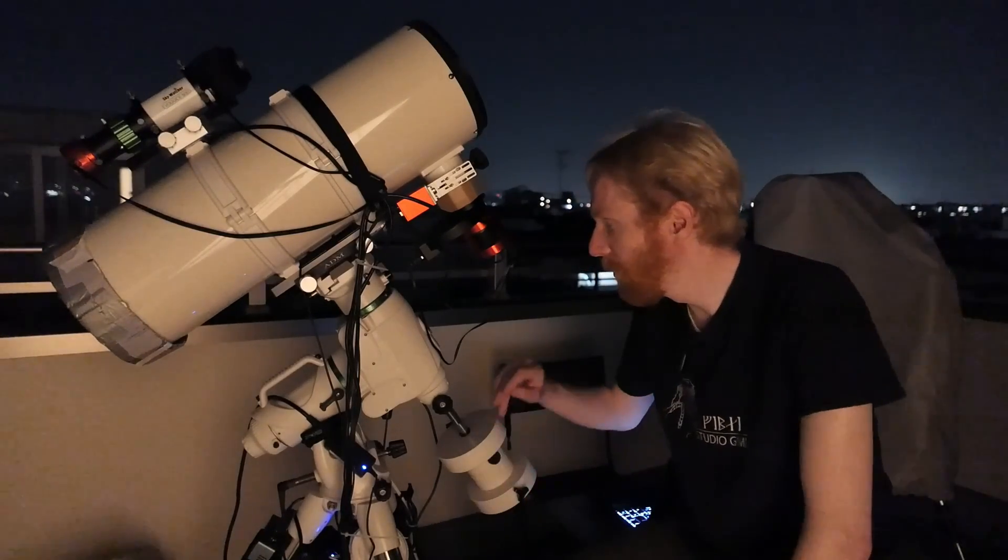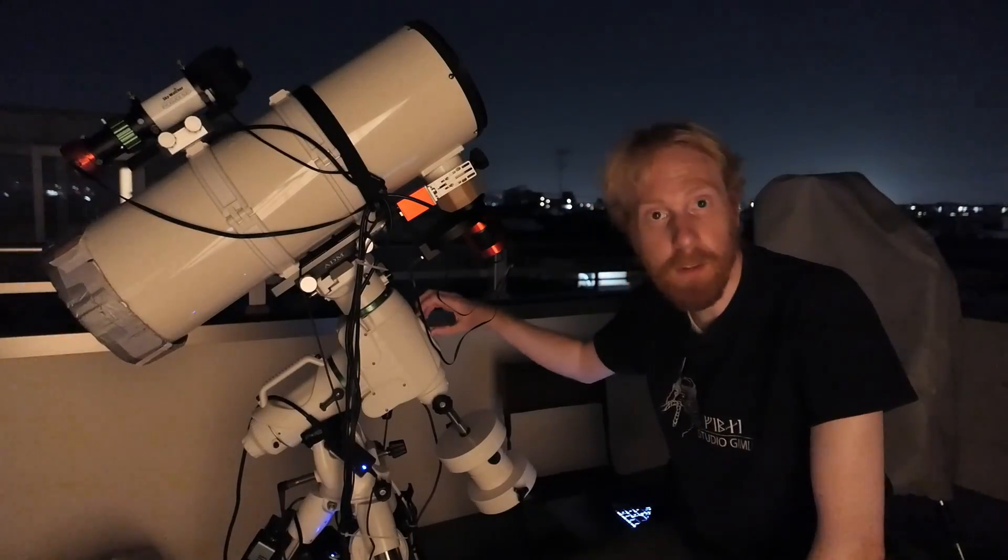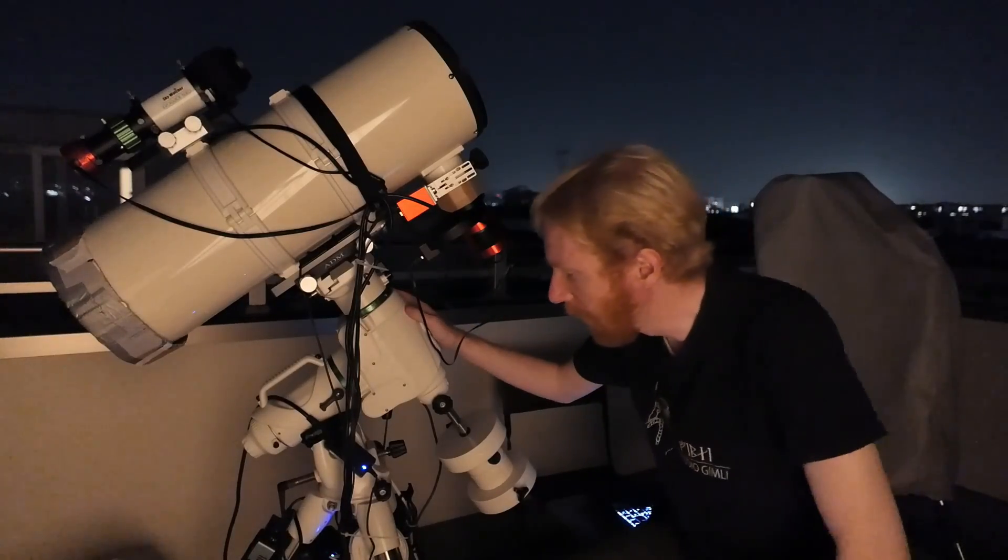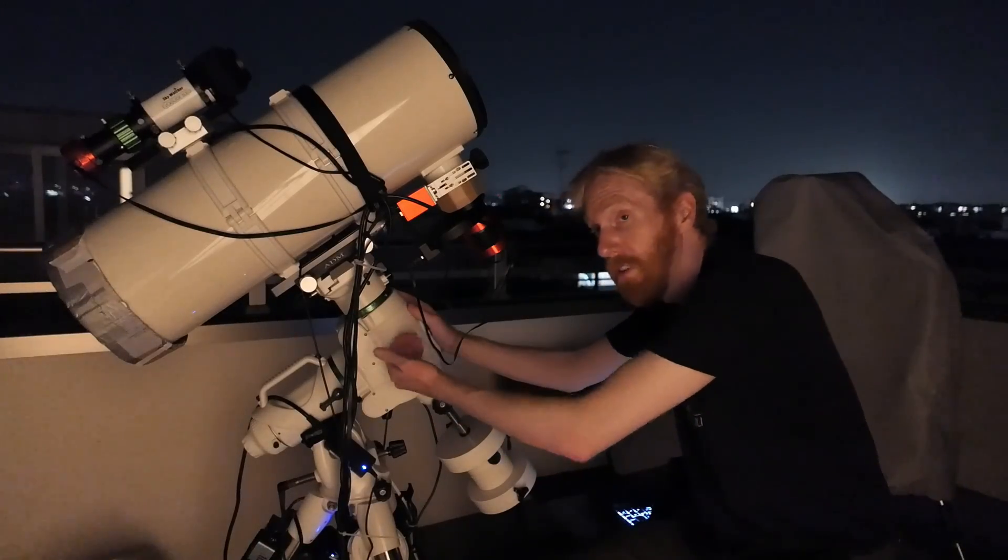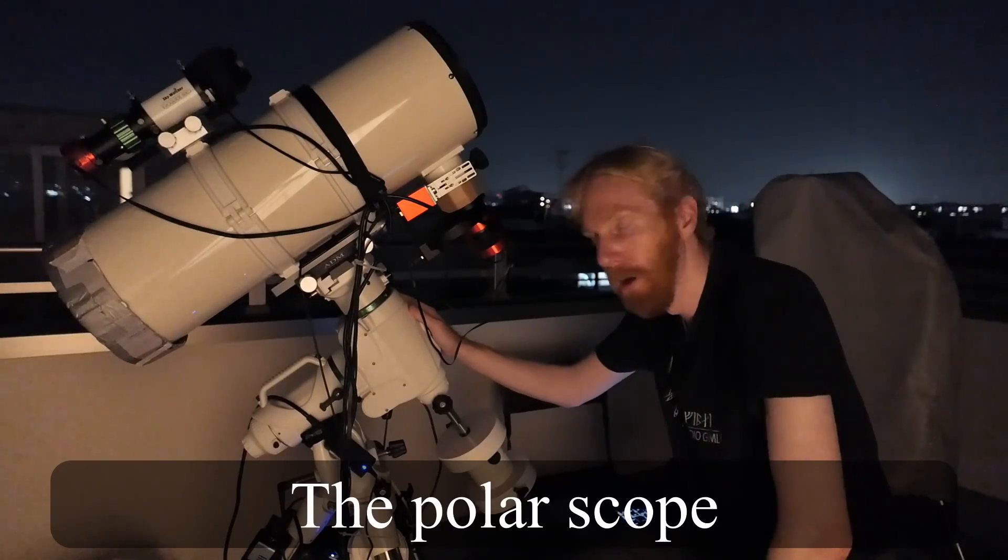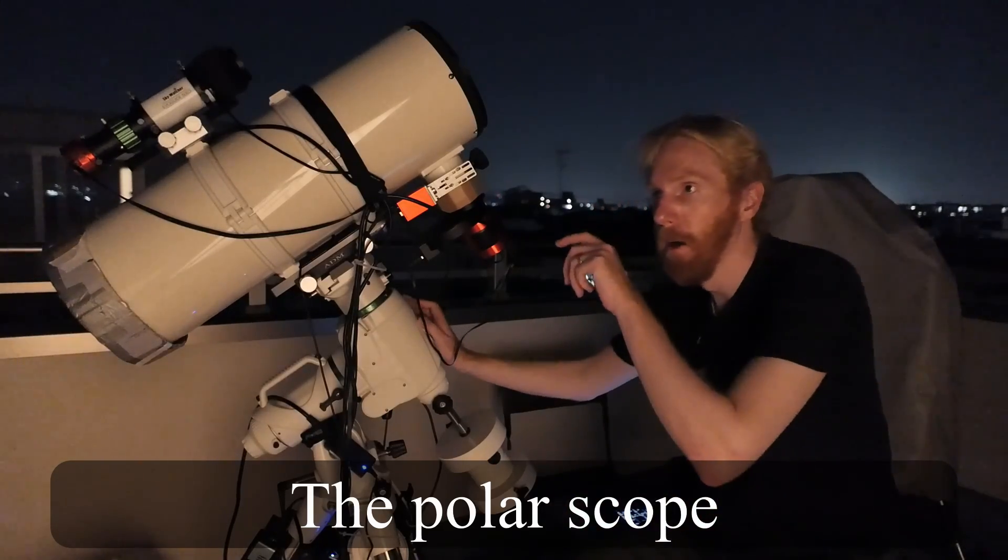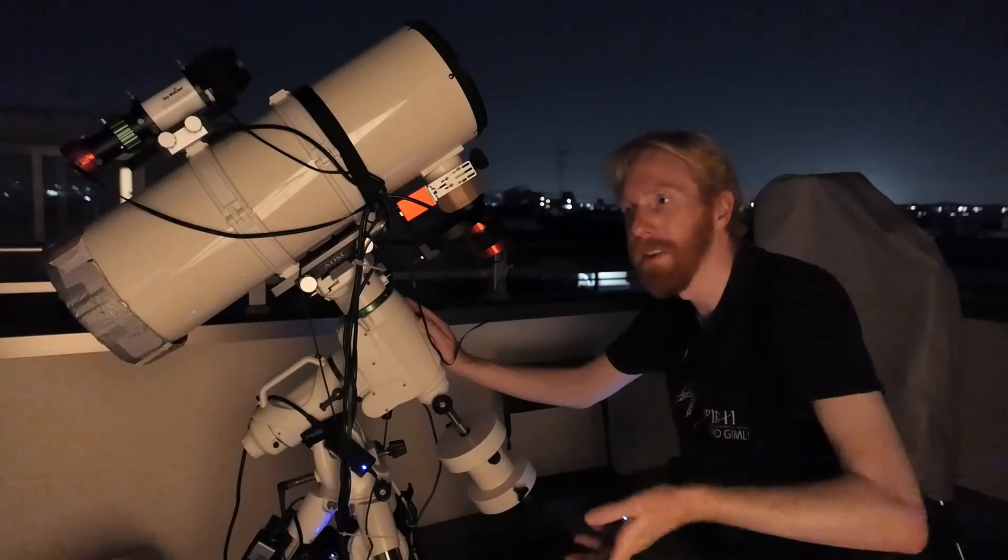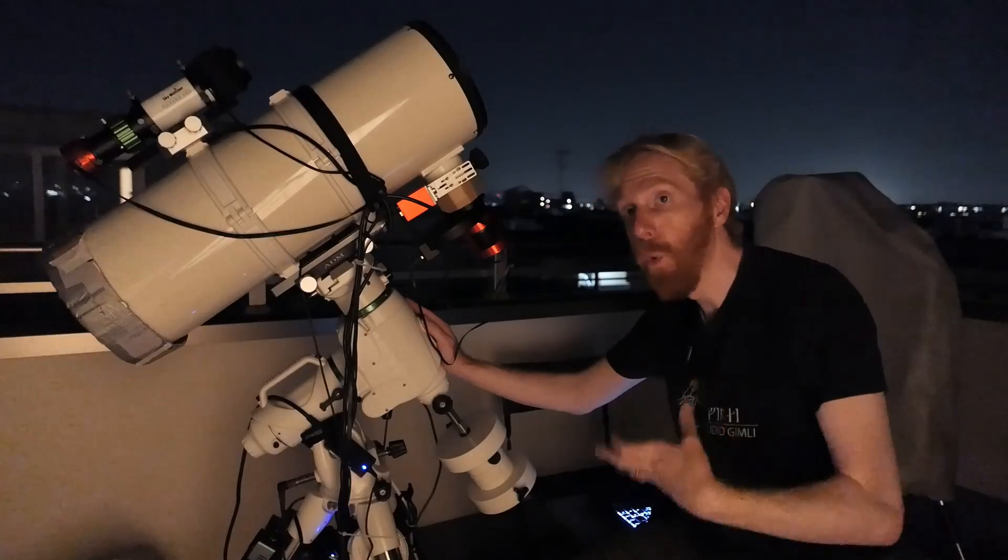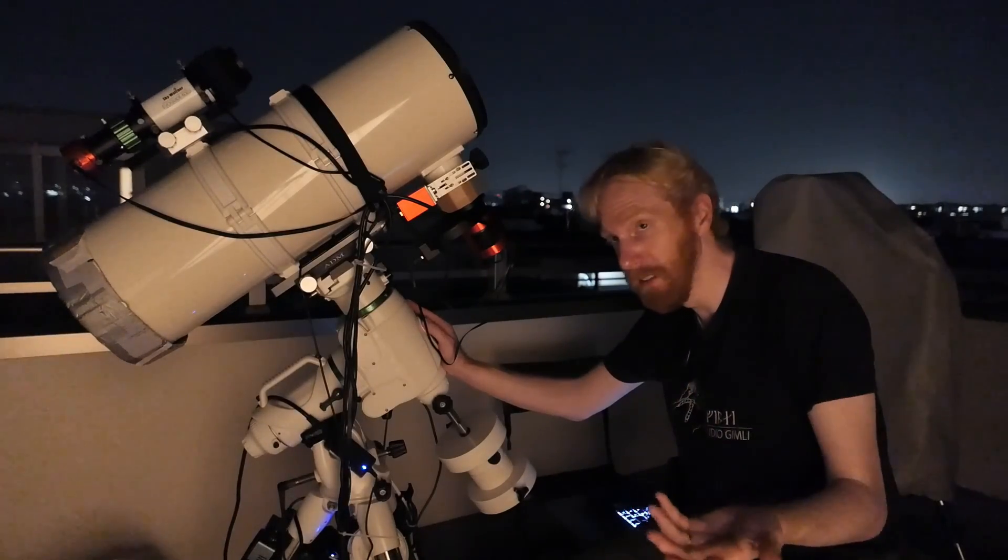You may or may not know that in most equatorial mounts that you're going to buy, there is actually within the RA axis—the axis that's supposed to point to the celestial pole—a little tiny telescope that is being used. It has some reticle in it. You can look through it and you'll see some coordinates or some circle that basically tells you where you should be centering or where you should be placing some stars like Polaris in the northern hemisphere to achieve perfect polar alignment.